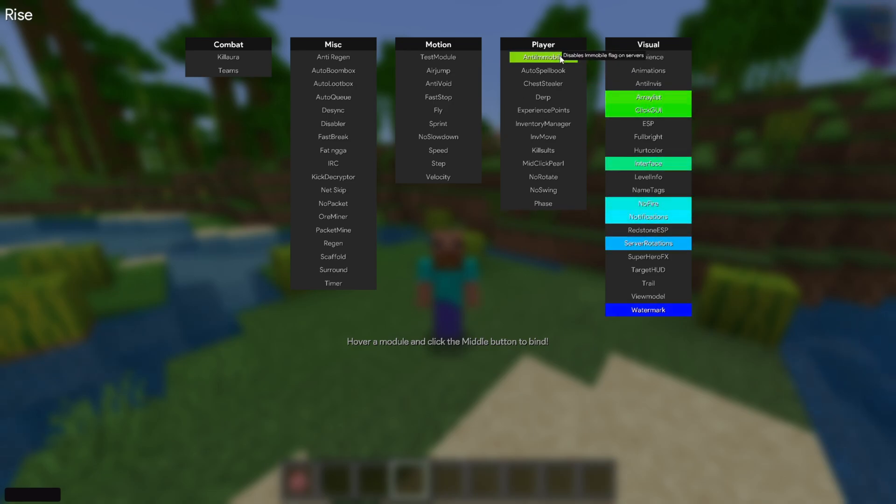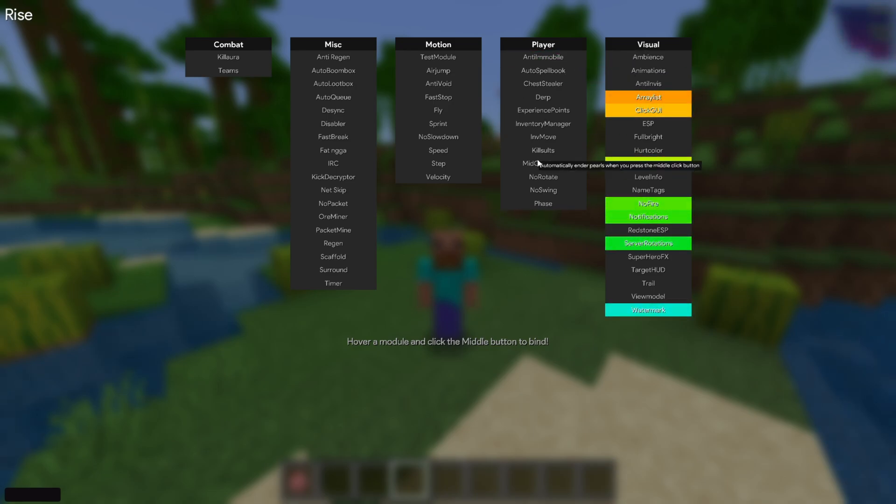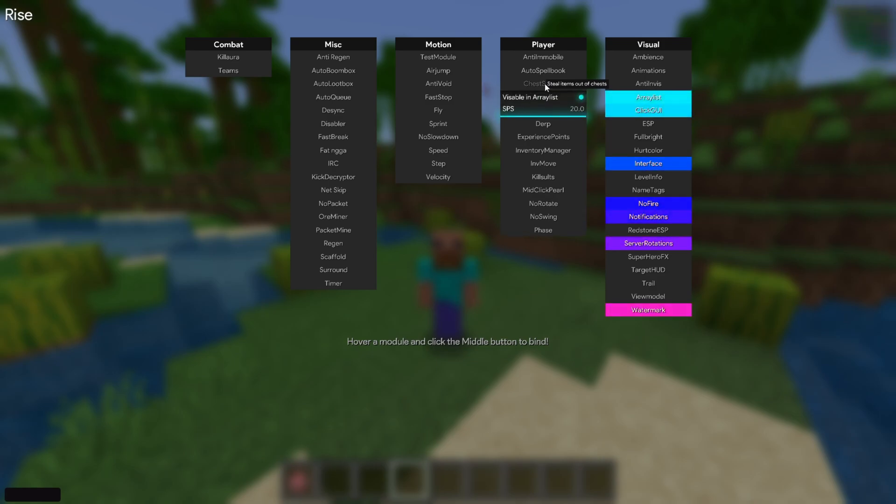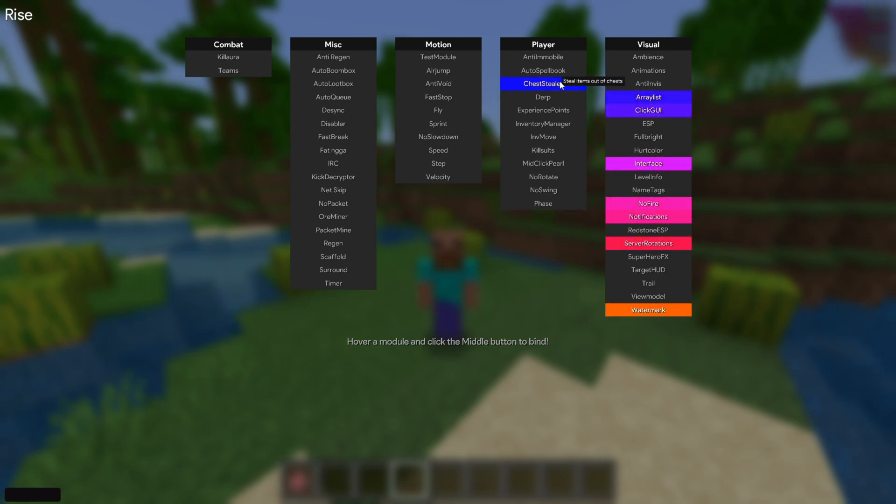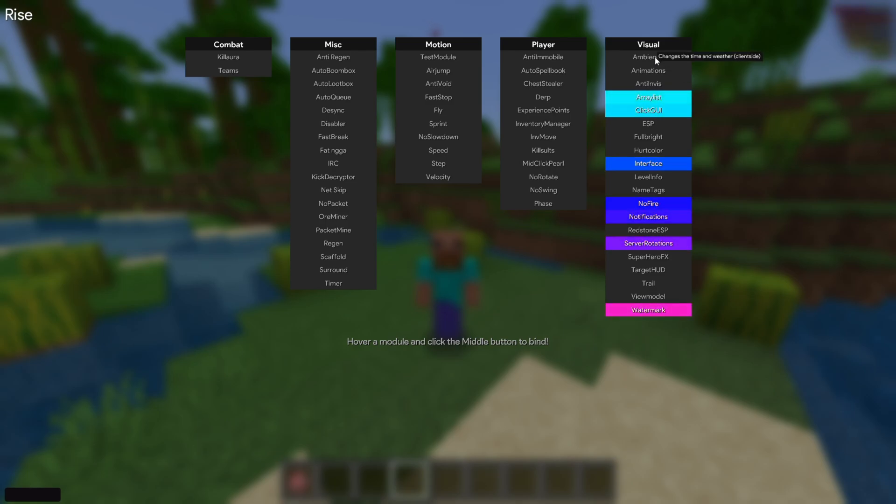It's the ClickGUI we all know and love, really easy to use. But the descriptions, right, clicking on it gives you this. Clicking on it turns it on. Clicking on it once again turns it off.